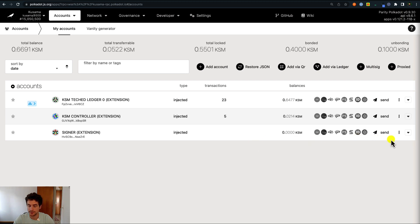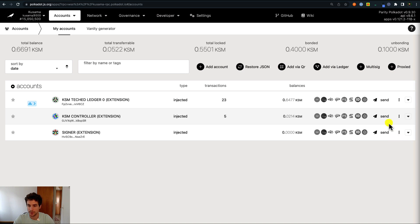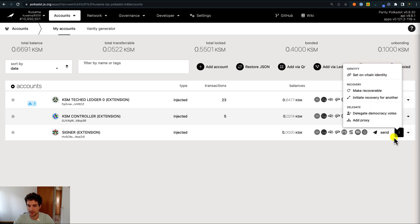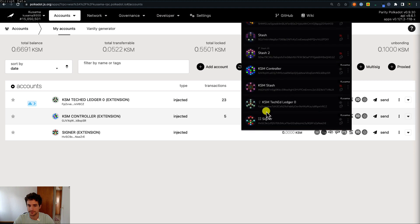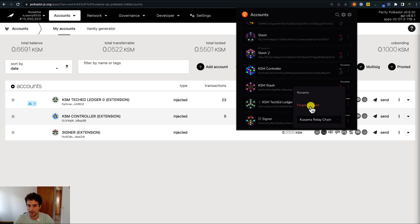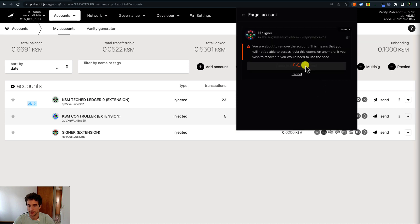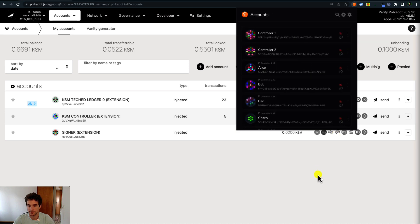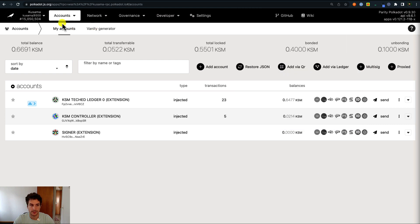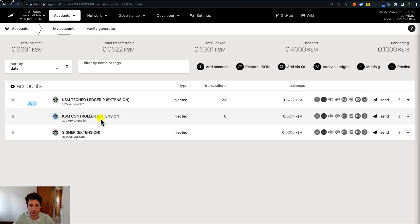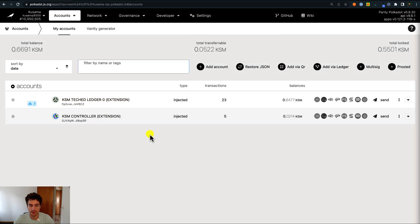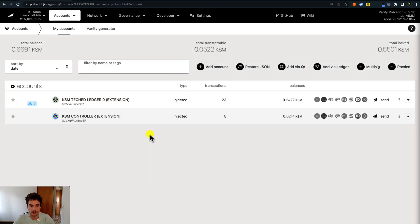We can forget this account as we did with the previous UI account. We cannot do it from the UI directly because this is an injected account, so we need to go to the Polkadot browser extension, search for the signer account, and click on forget the account. After confirming, we refresh the page and we can see that the signer account is no longer there.